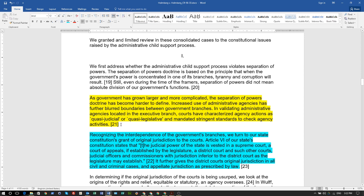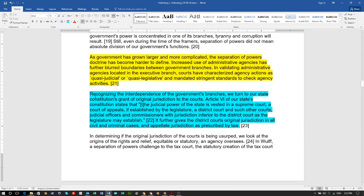Recognizing the interdependence of the government's branches, we turn to our state constitution's grant of original jurisdiction to the courts. Article 6 of Minnesota's constitution states that the judicial power of the state is vested in a Supreme Court, a Court of Appeals if established by the legislature, a district court, and other such courts.